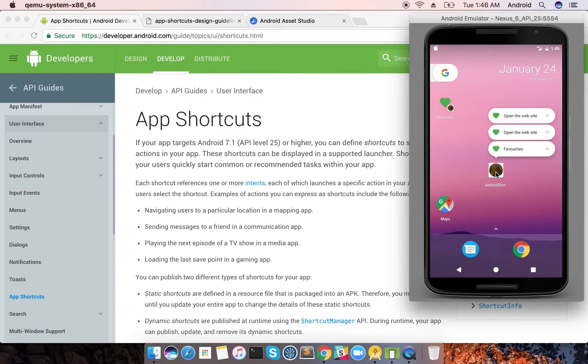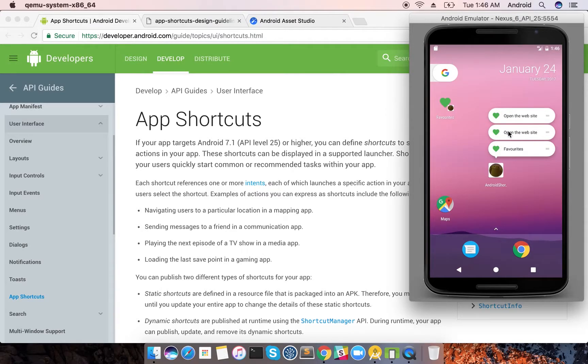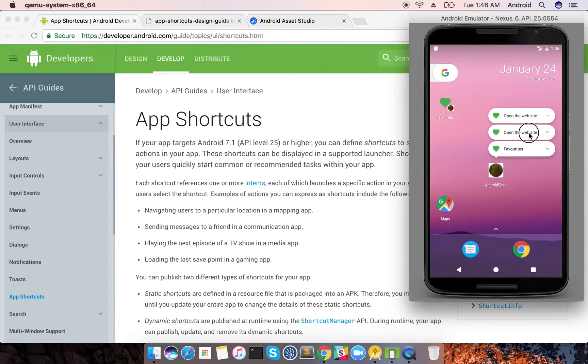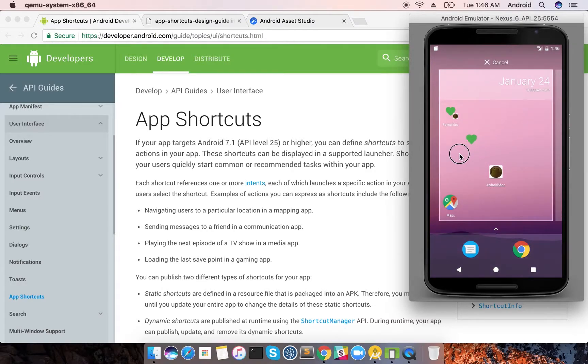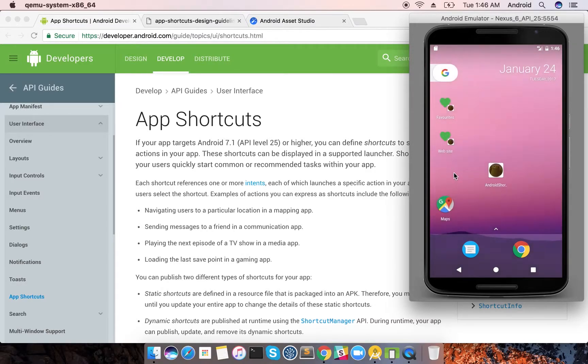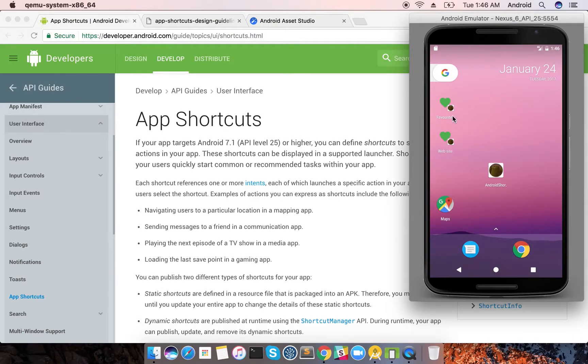You can just have a small observation that this is open the website, there's a long name, and then when you bring it up here there's a short name called website. Just notice the differences during the implementation.